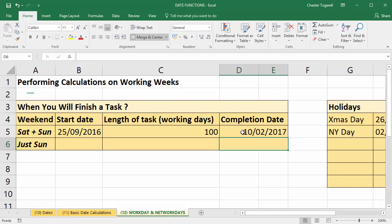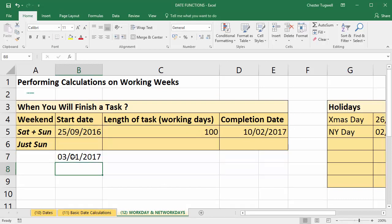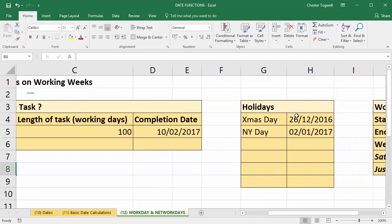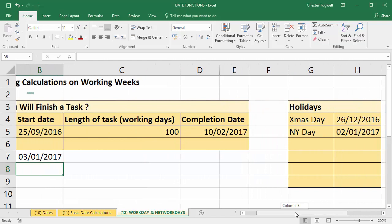If I'm working a five-day week, I would finish the task on the 10th of February 2017. Just for comparison, if I work a seven-day week — so that would be B5 plus 100 — I'd finish on the 3rd of January 2017. So working a five-day week gives a later date, as expected. Now what if I also want to exclude holiday dates that fall during this period of work?